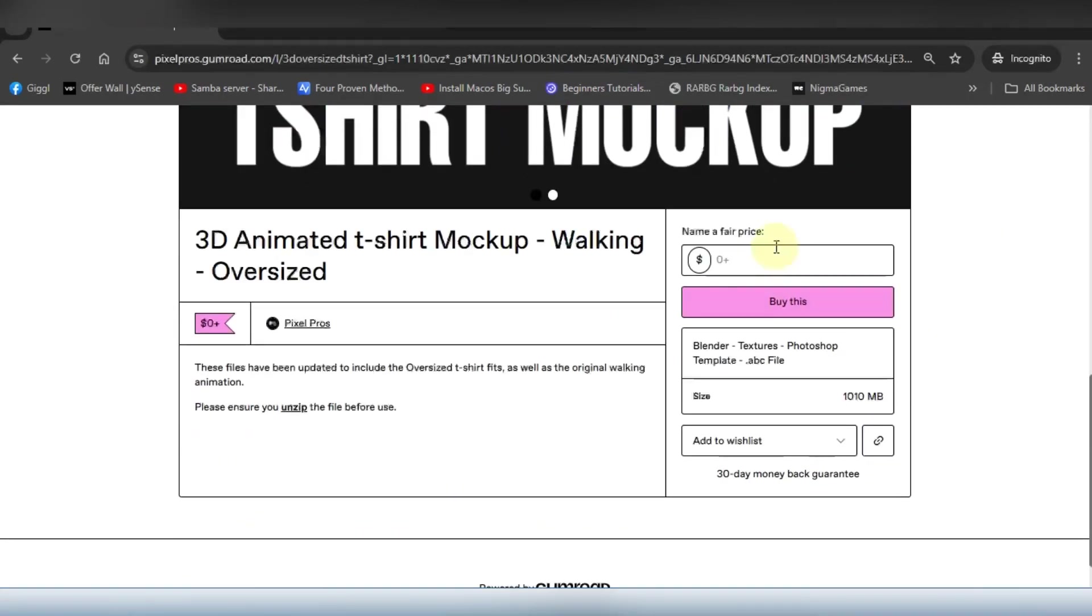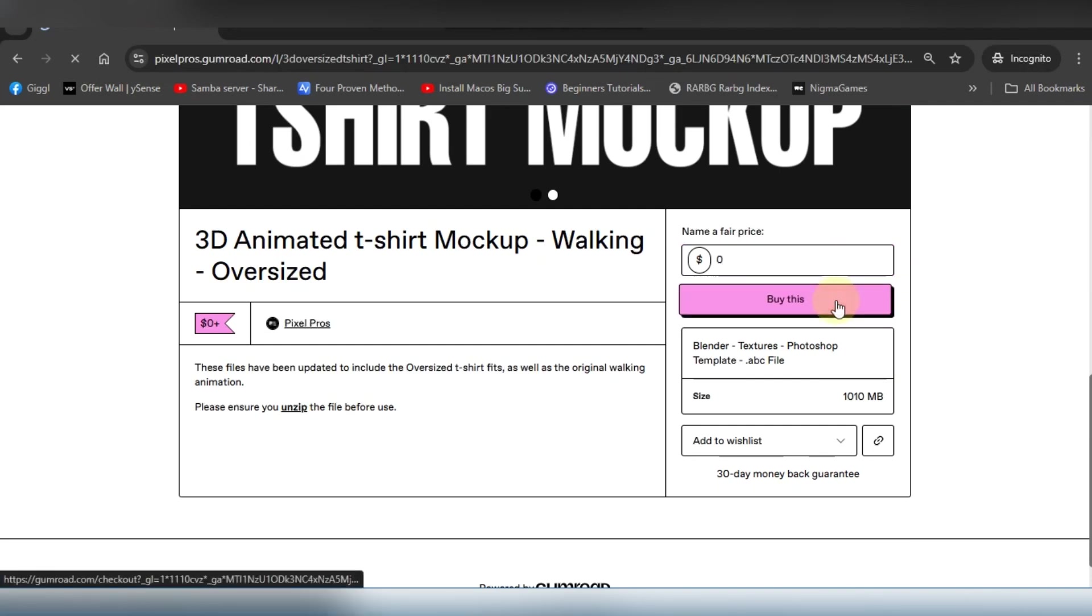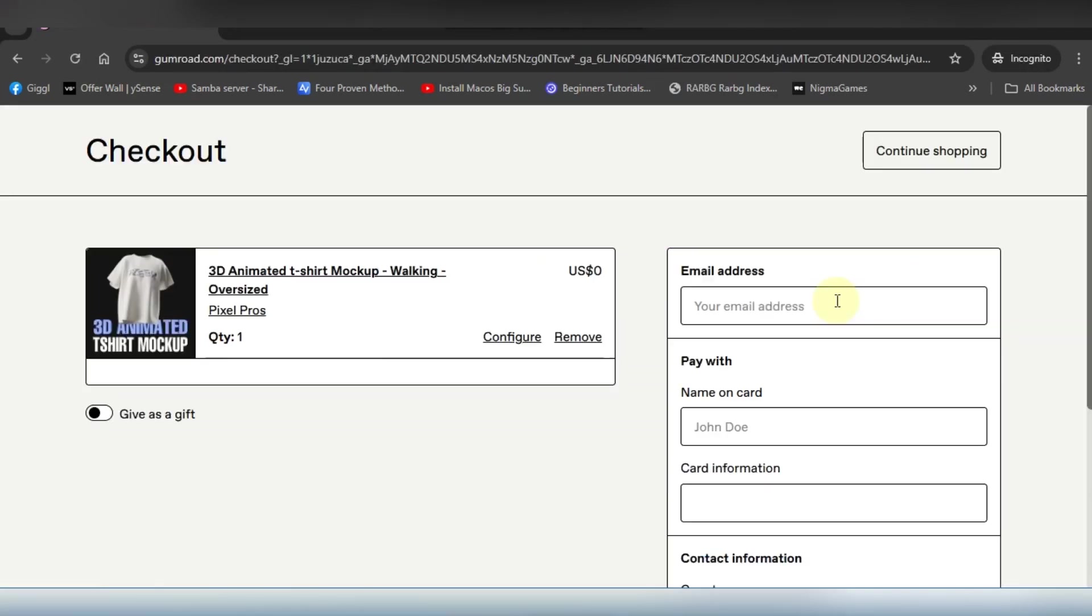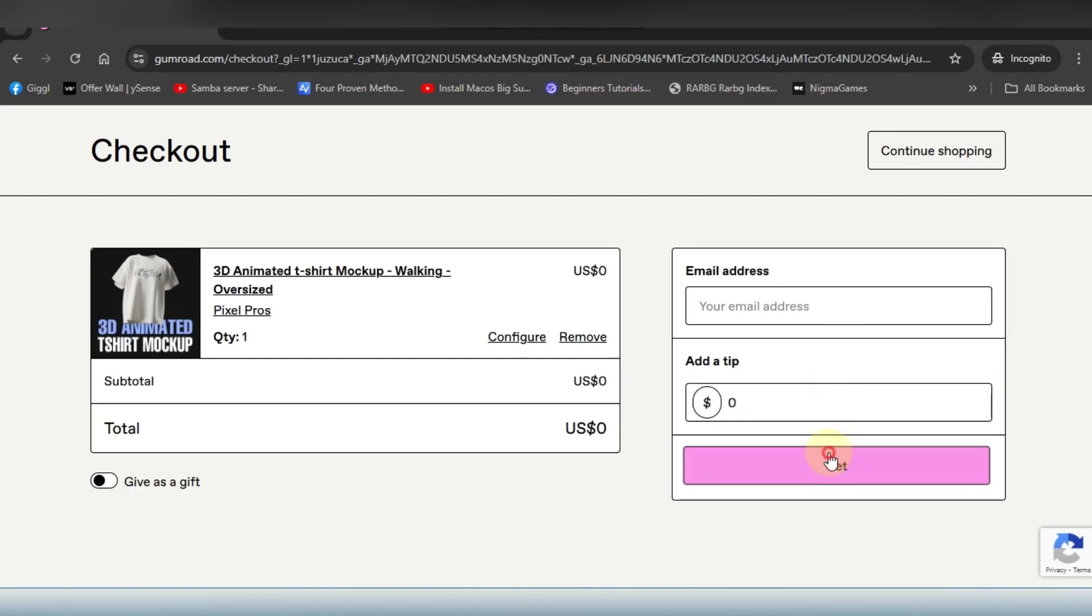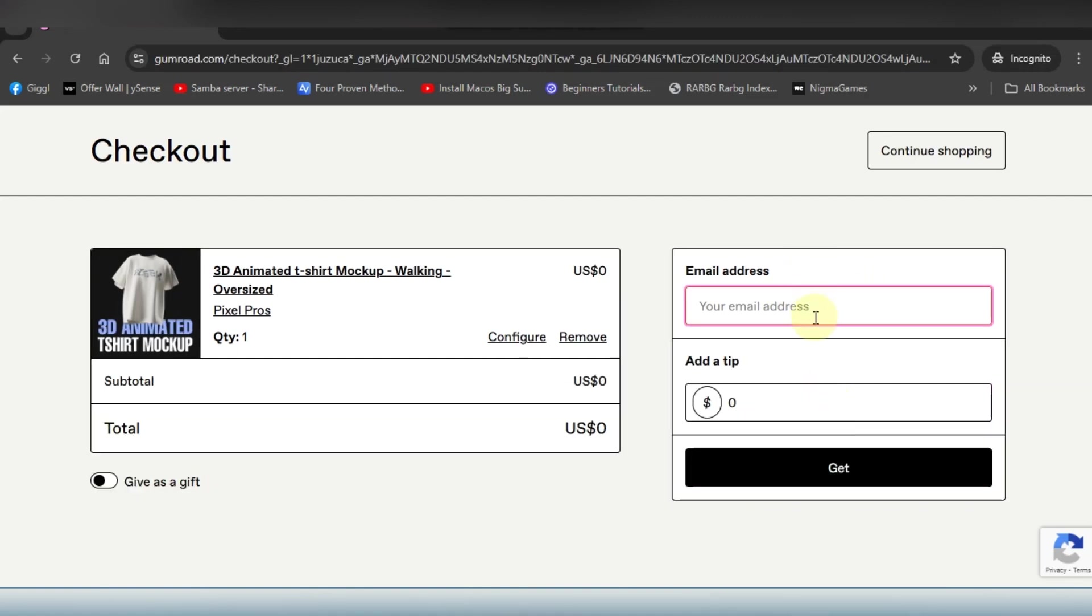First, you're going to want to head over to my Gumroad. I'm going to be leaving a link in the description. You can go ahead and support the channel with any amount you'd like, or just put zero and click buy this.